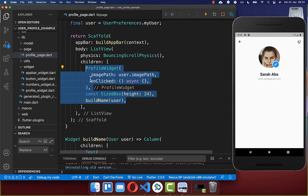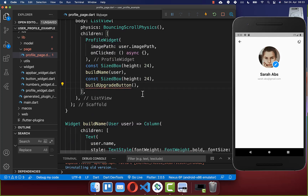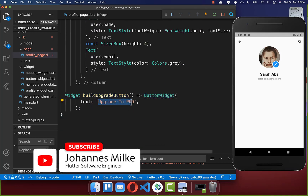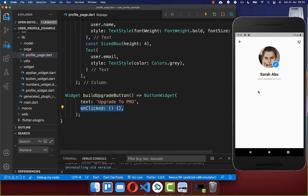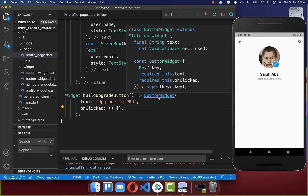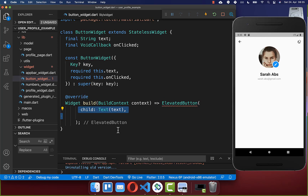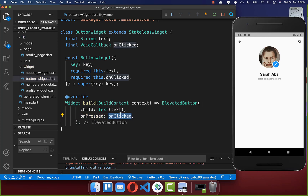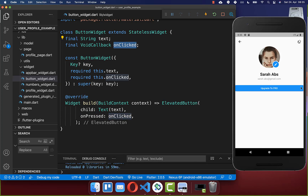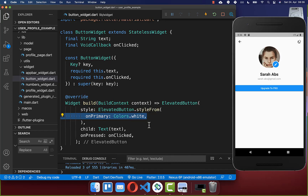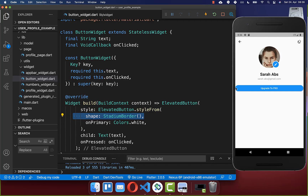Under the build name method we create a build upgrade button method. Inside it we create a new button widget with the text 'Upgrade to Pro' and an on clicked handler. Within the button's build method we create an elevated button from the Flutter SDK with a text child and the on pressed handler. We give it a style: white text color, a stadium border shape to round the edges, and padding. Back in the profile page we wrap the button inside a Center widget so it takes the minimum size it needs.